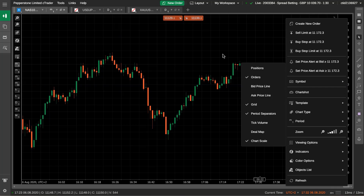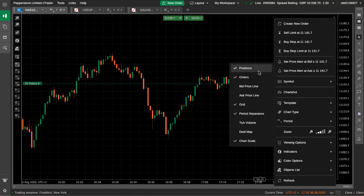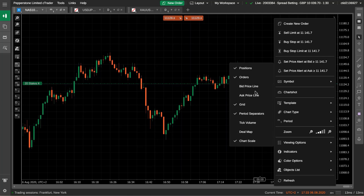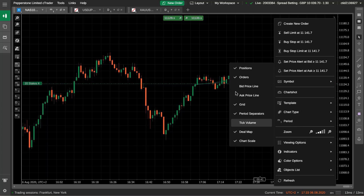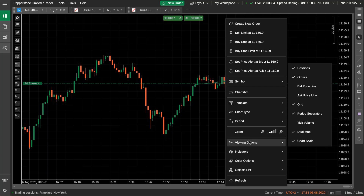We've got this chart and the ability to control what we display on it, which I like. Right-clicking gives us viewing options — we can put our positions on. There's a psychological benefit to not seeing your position sometimes, but if you're scalping and want to see it, that's your choice depending on your mentality and trading style. You've also got orders — stop loss or take profit orders will show there — and a bid price and ask price line, though I think that's too busy. It's a one-pip spread on the US 100. What I really want to talk about is the deal map.